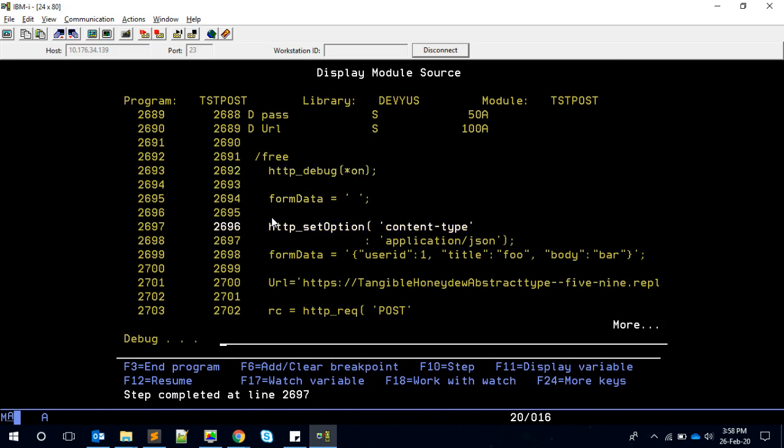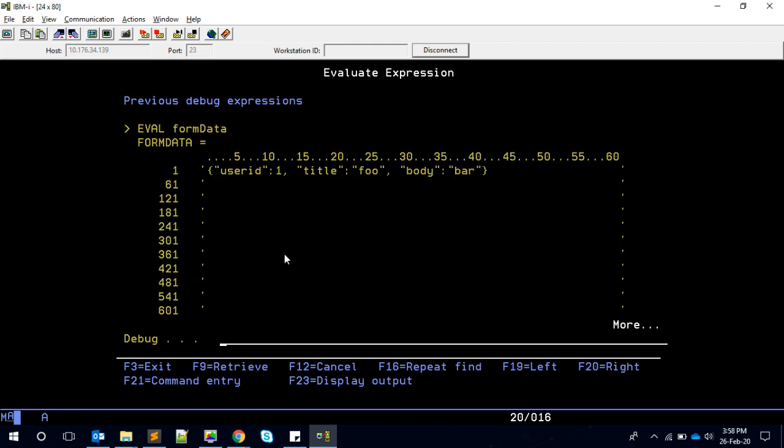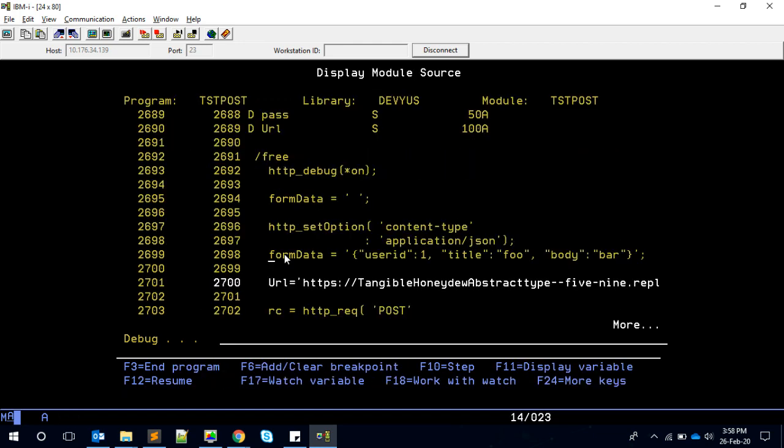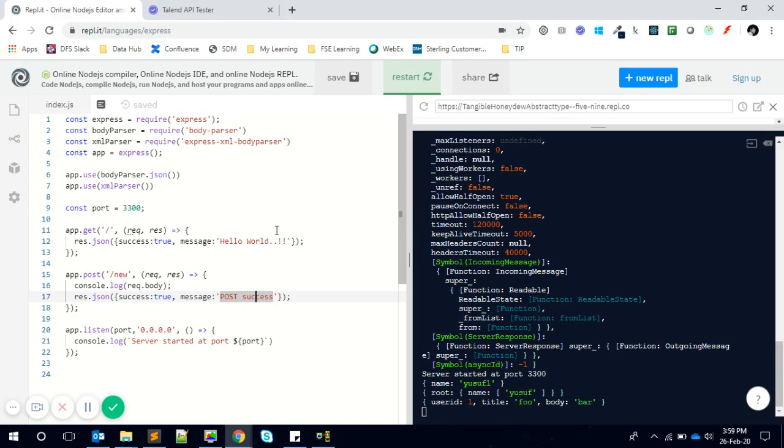We come here and see the data is having the JSON, and we have set the application/JSON as our content type, then we're calling the POST method.